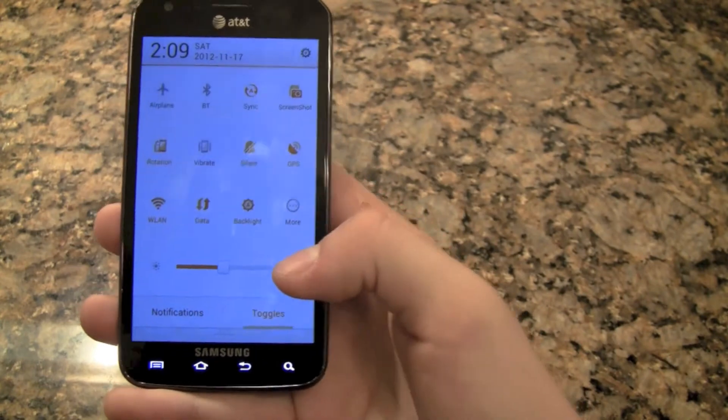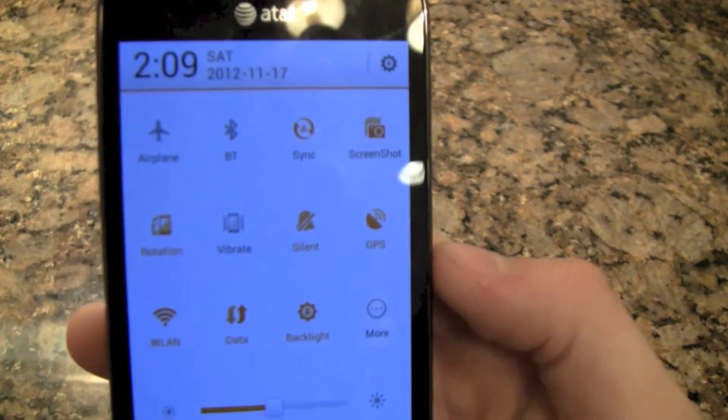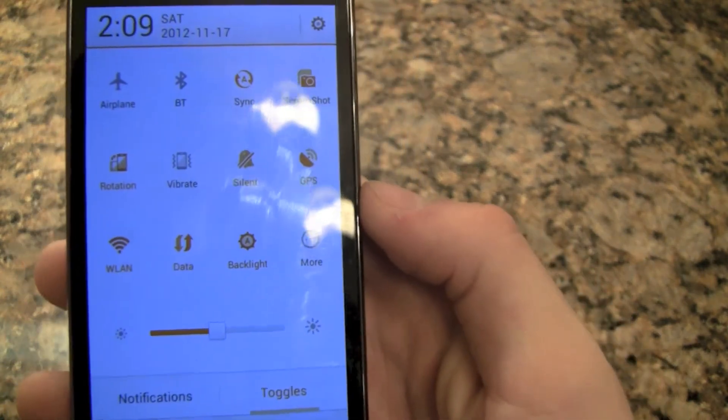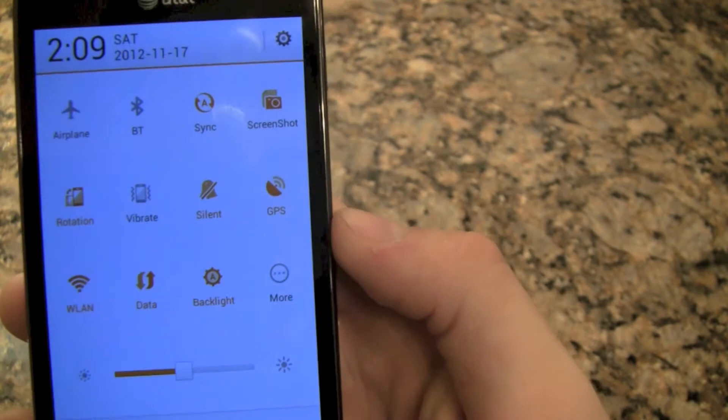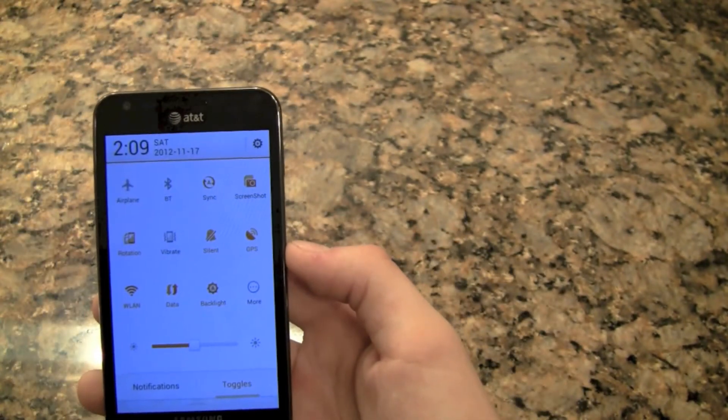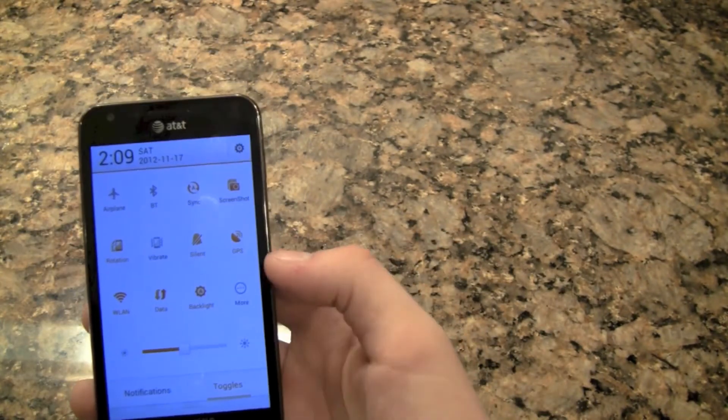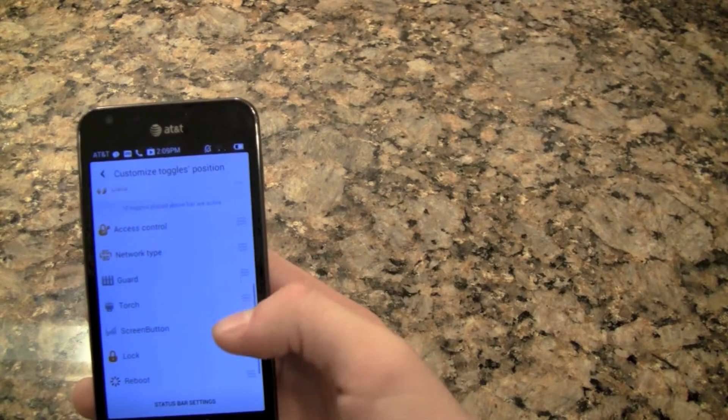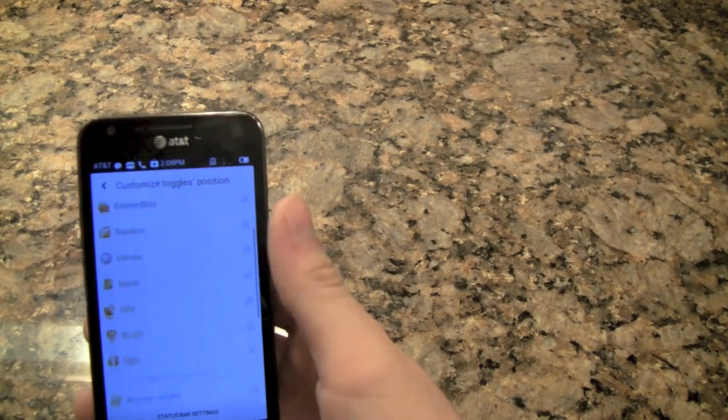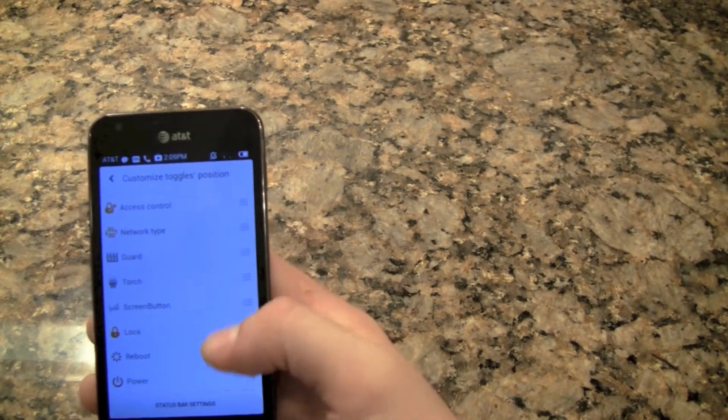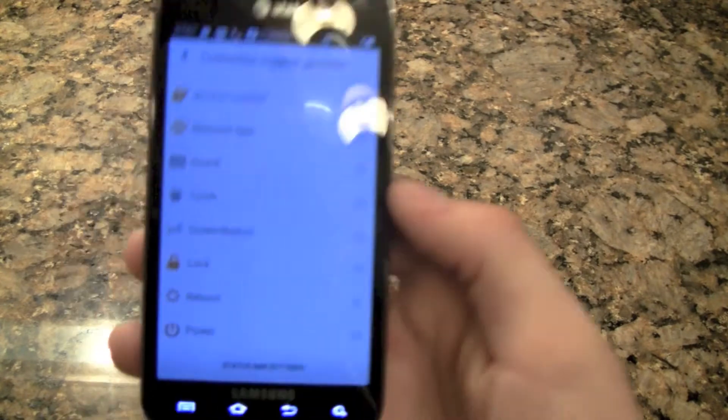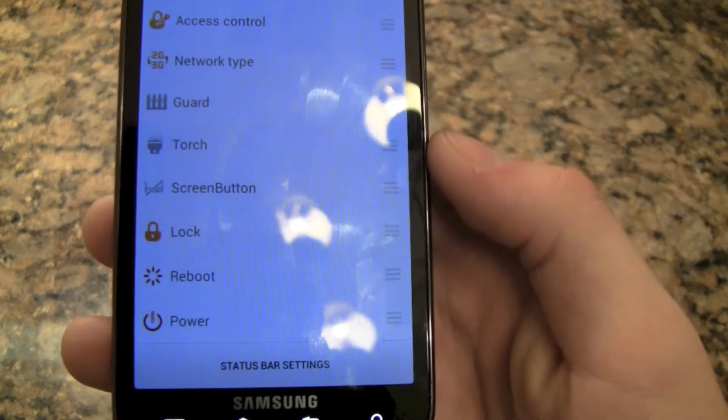There's quick toggles right here. You can change your airplane, Bluetooth, sync, screenshot right from there without having to press the volume buttons. The Wi-Fi and more will take you into the quick settings menu where you can change these up.